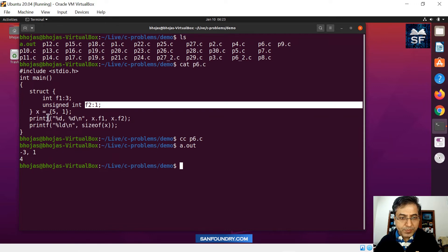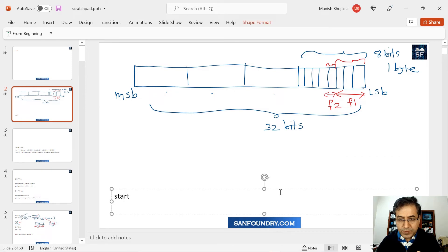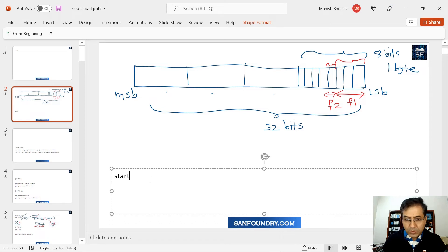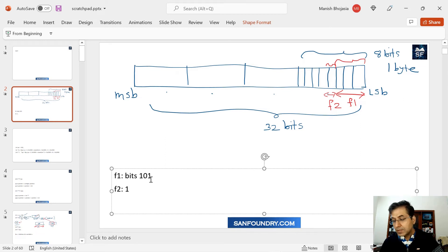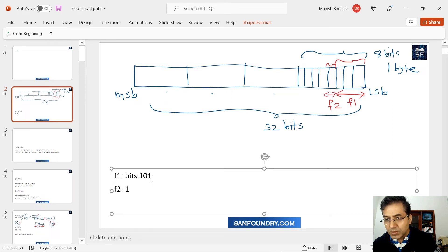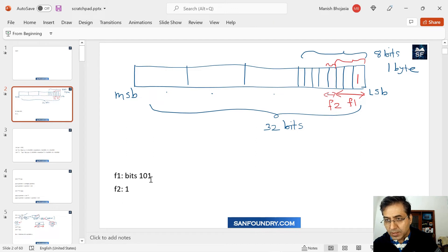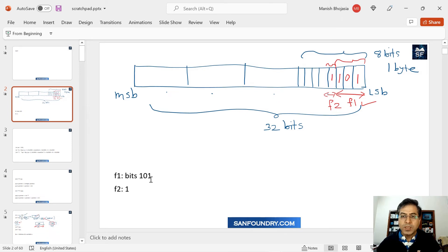In the assignment, f1 is assigned 5 and f2 is assigned 1. When you talk about f1 in binary notation, 5 is 101. f2 is a single bit and its value is 1 since we assigned 1. So in memory, f1 stores 101 and f2 stores 1 — that is how we represent them in memory.